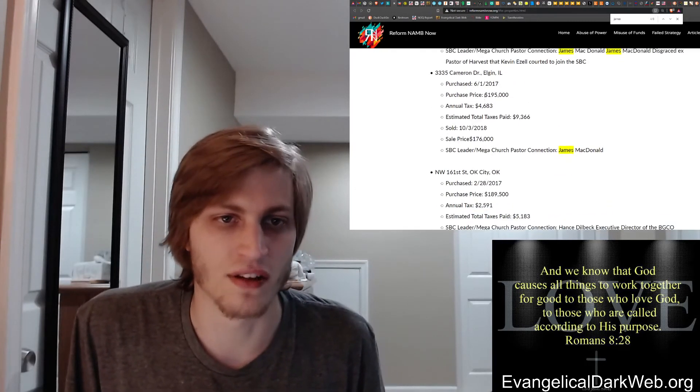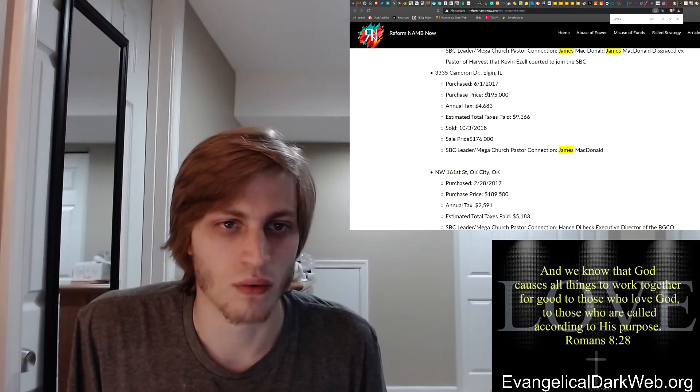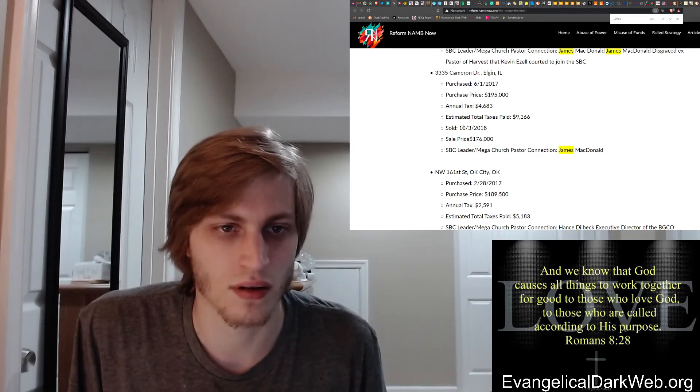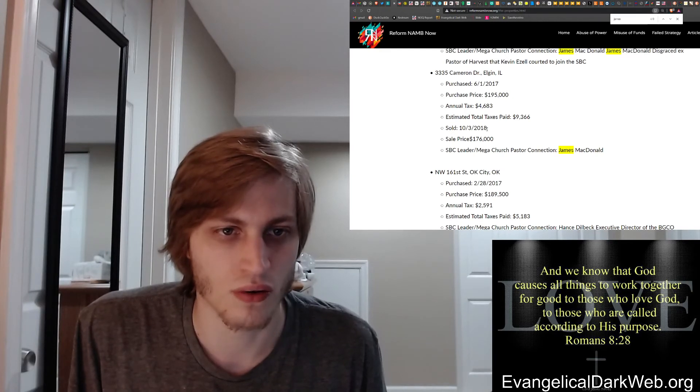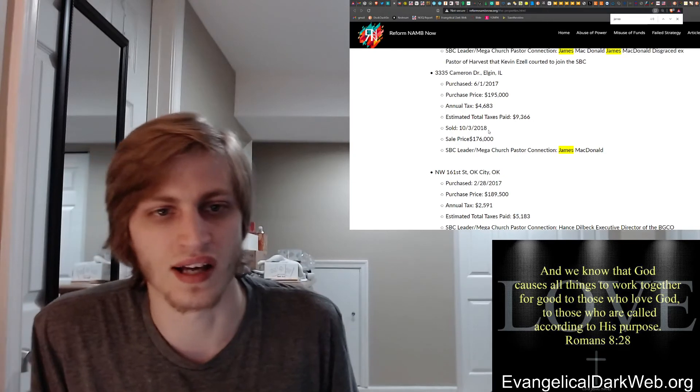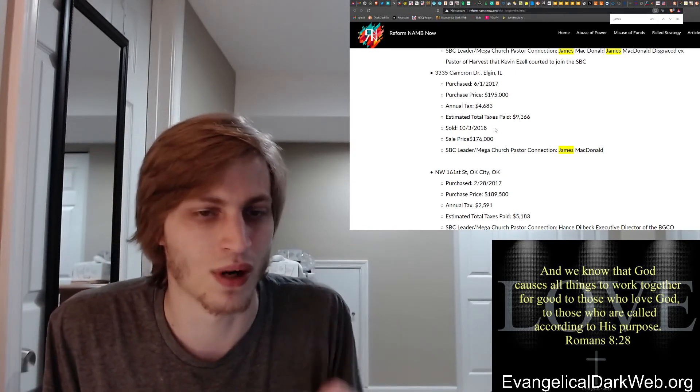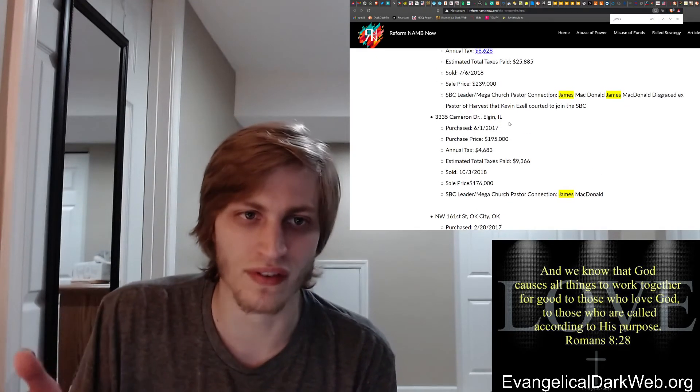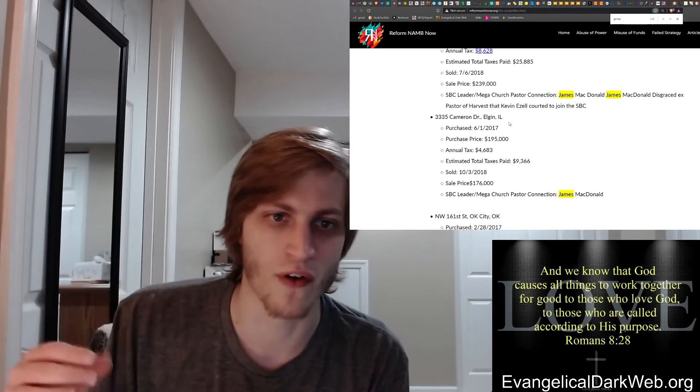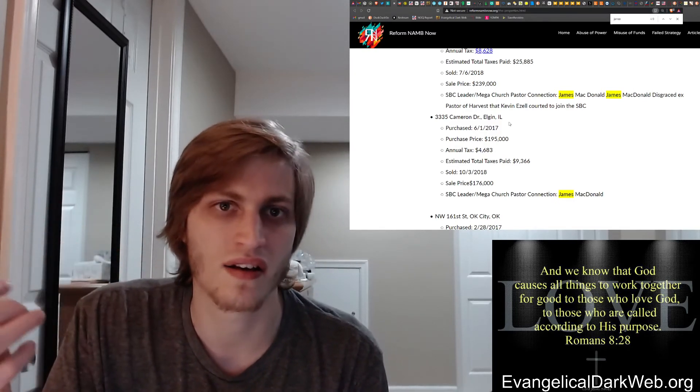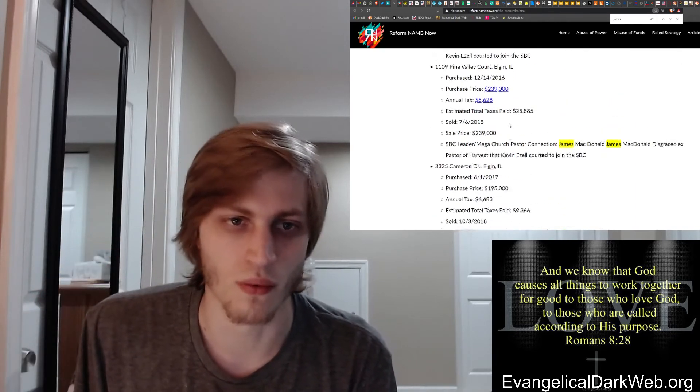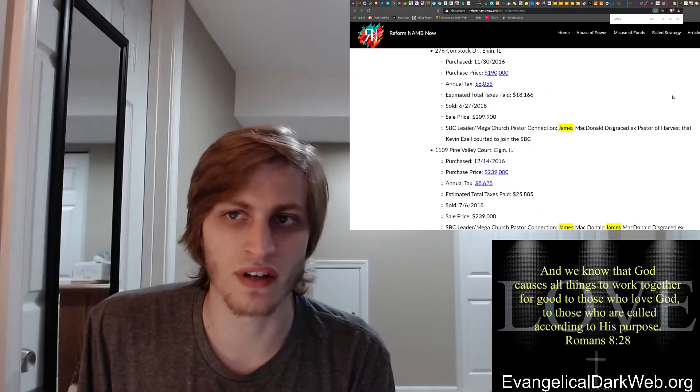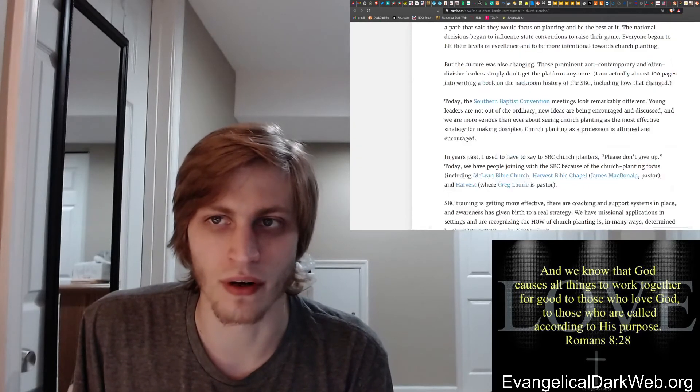Then we see the fourth house, which is also in Elgin. $195,000 sold for $176,000 in a one-year period. So in one year, give or take four months, in like 16 months, this house lost nearly $20,000 in value. These weren't even that good investments as far as Kevin Ezell trying to be Ray Kroc, if you understand that reference, with the North American Mission Board. These aren't even good numbers.